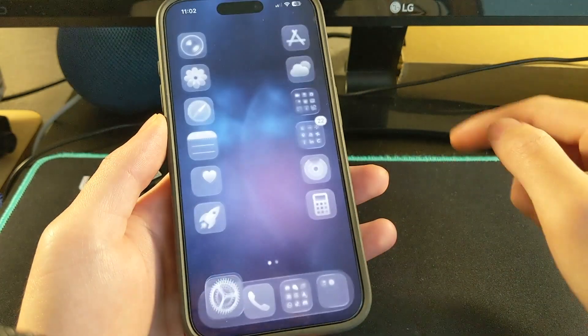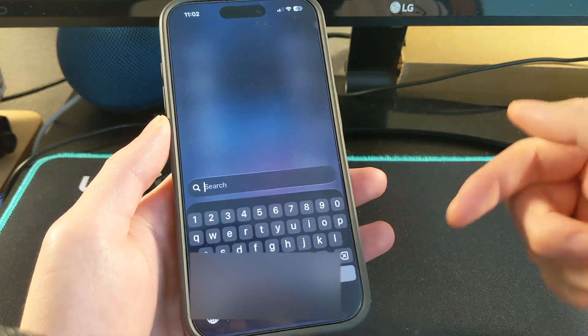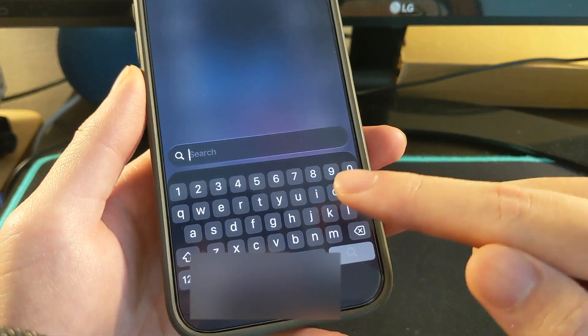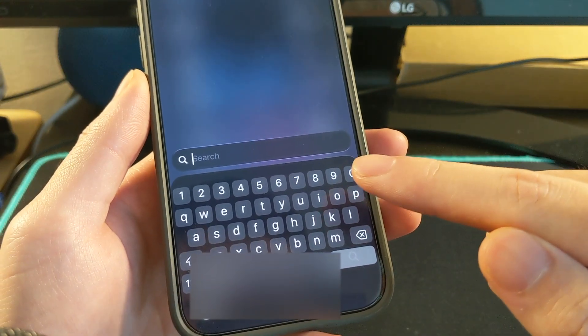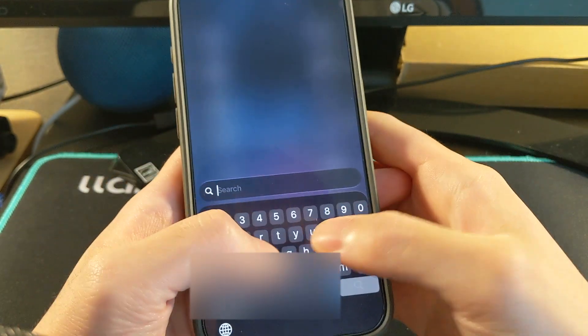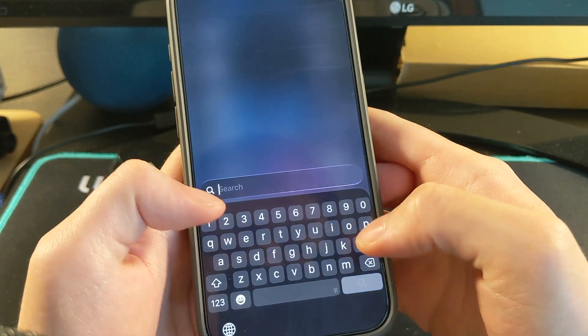But just switch to that keyboard and now we have the number row on top right here. As you guys can see, it does work.